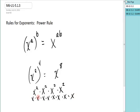All together, I have 1, 2, 3, 4, 5, 6, 7, 8. I have x to the eighth. So the rule does make sense.